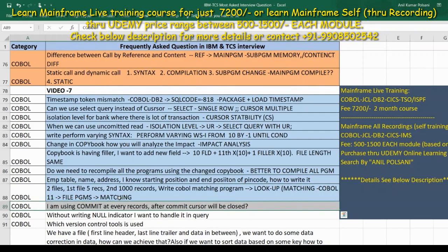Next quick question: I am using a commit at every record. After commit, the cursor will be closed. If you commit for the first time, the cursor closes automatically. If you want the cursor to stay open, you will use the WITHHOLD option.